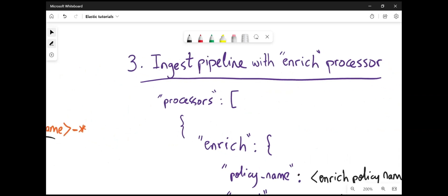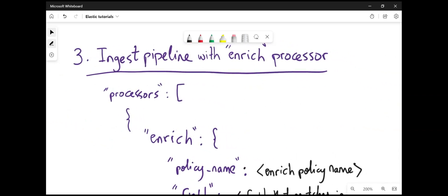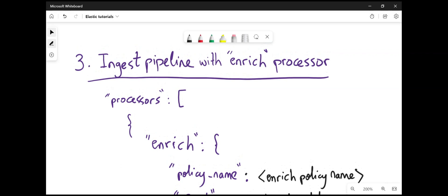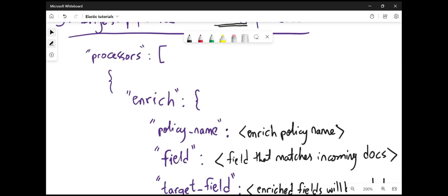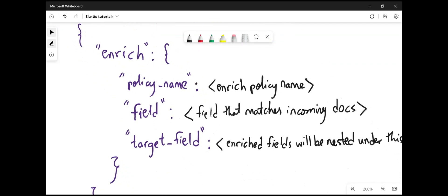The third step is to create an ingest pipeline, or if you have an ingest pipeline that will transform your data however you like before indexing, you can add an enrich processor to that ingest pipeline. And the enrich processor will specify the policy name. This is the enriching policy name that you create in the first step.